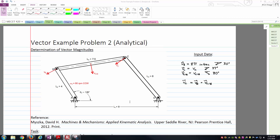What you know about each vector is shown on the right-hand side with the input data. V sub B is the velocity vector of point B. We know both the magnitude and direction of it. The magnitude is 8π inches per second, and the direction is oriented 30 degrees below the negative x-axis. I'm assuming the usual x-y coordinate system with positive x moving horizontally to the right and positive y being directly upward.